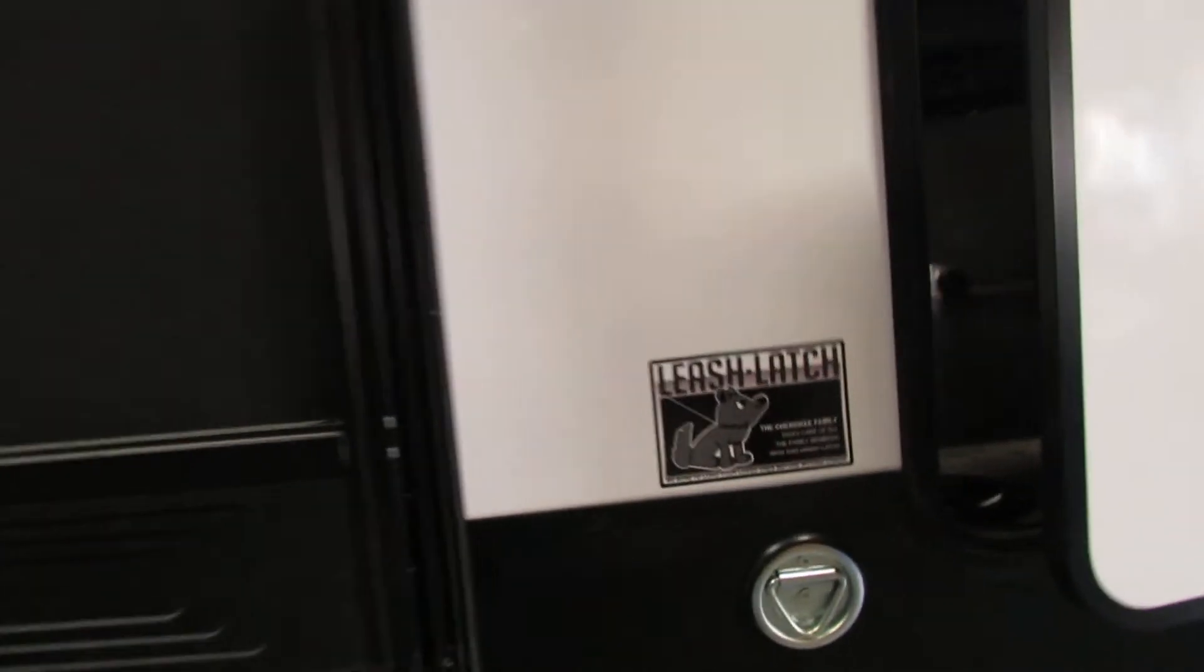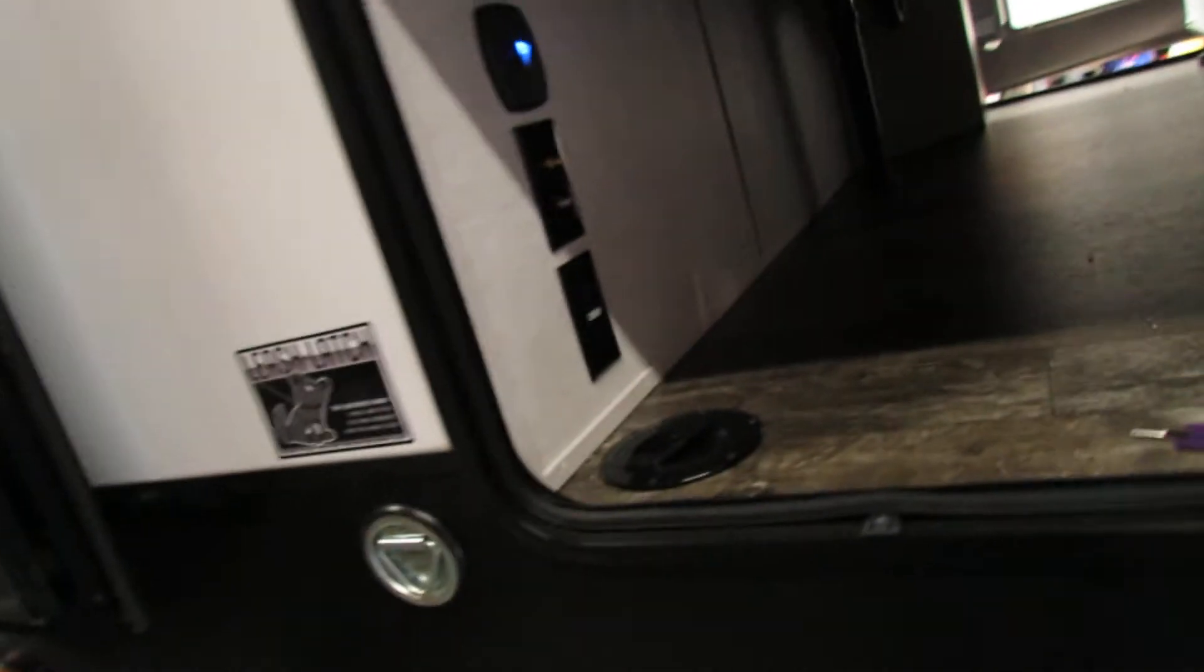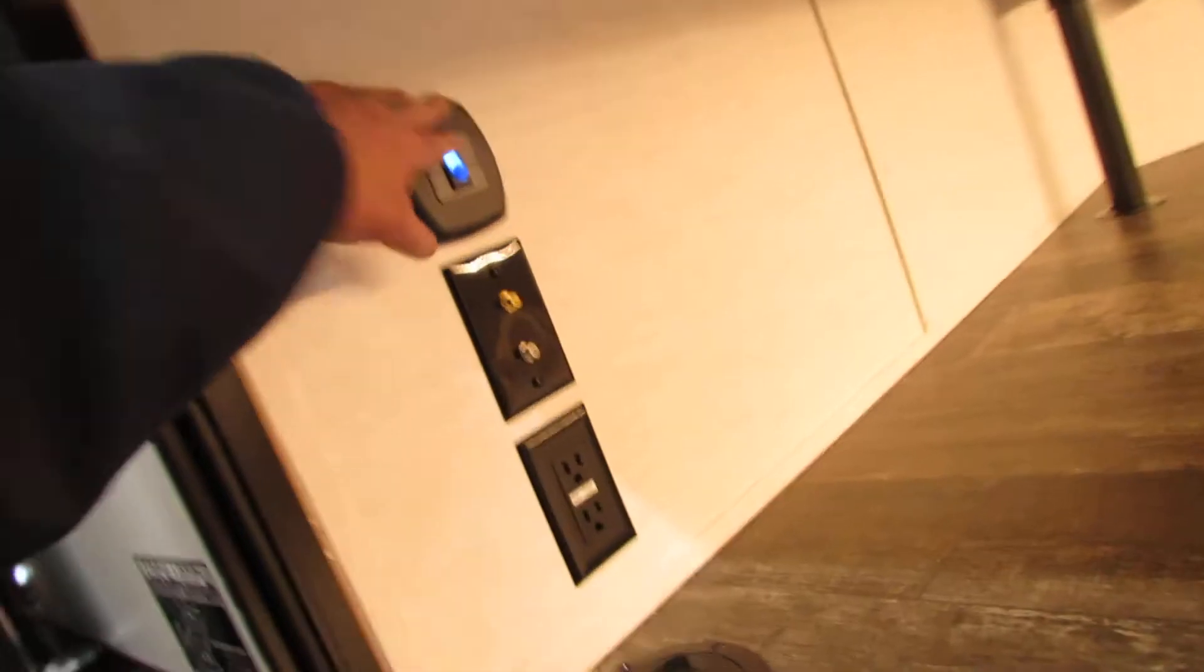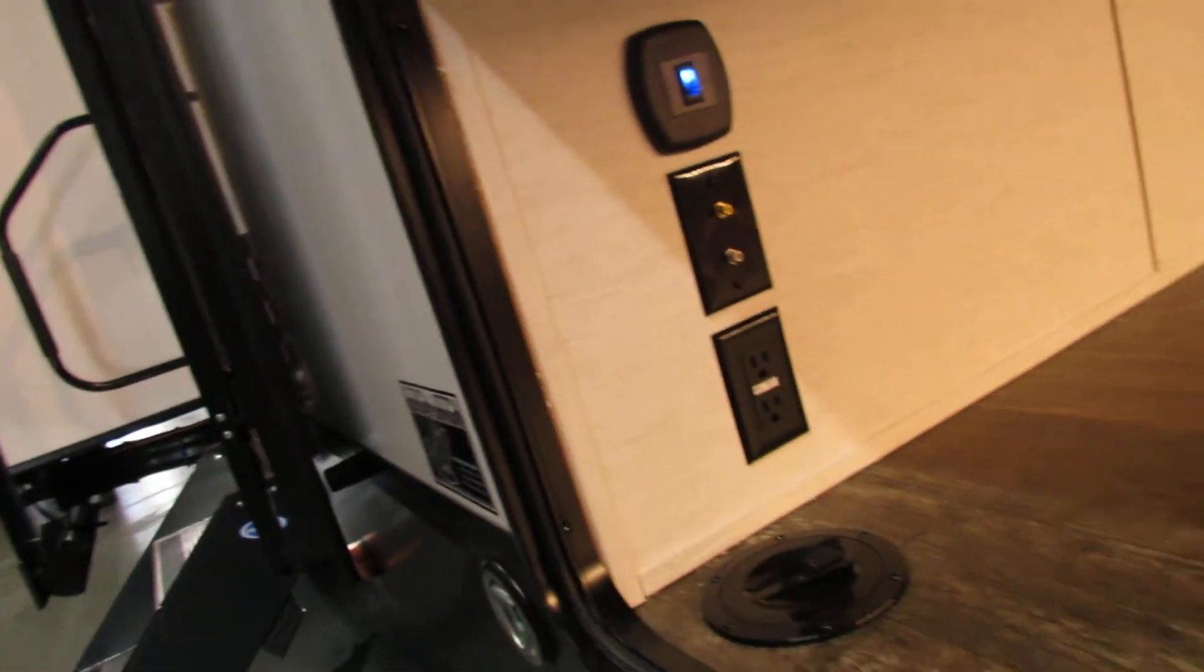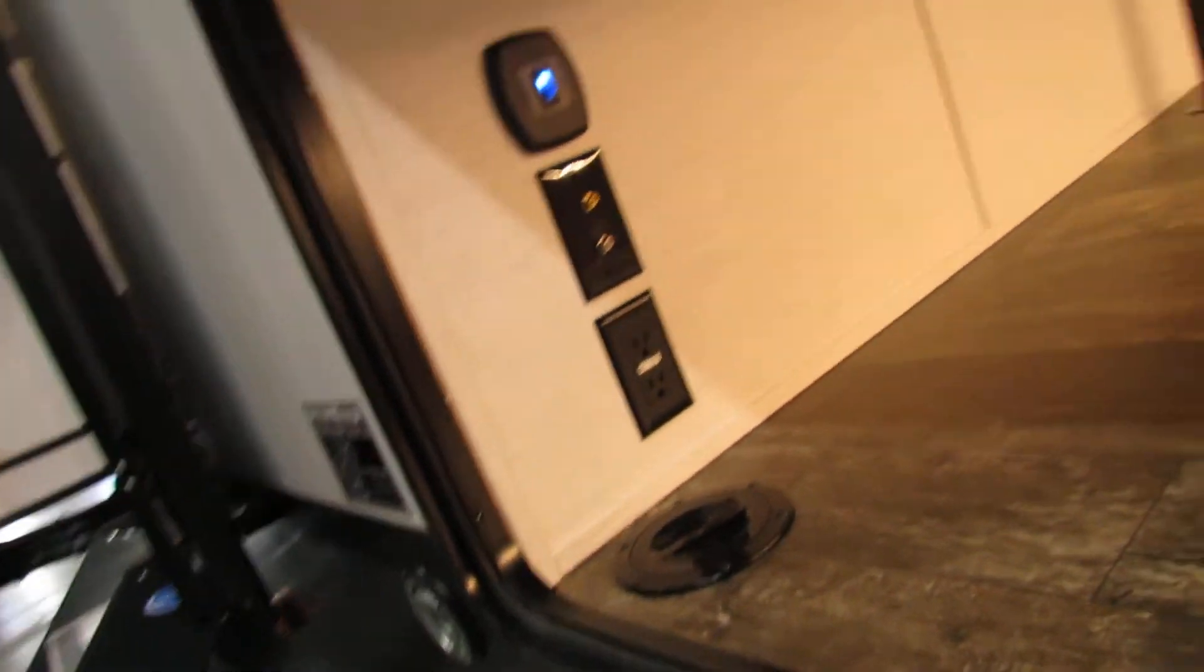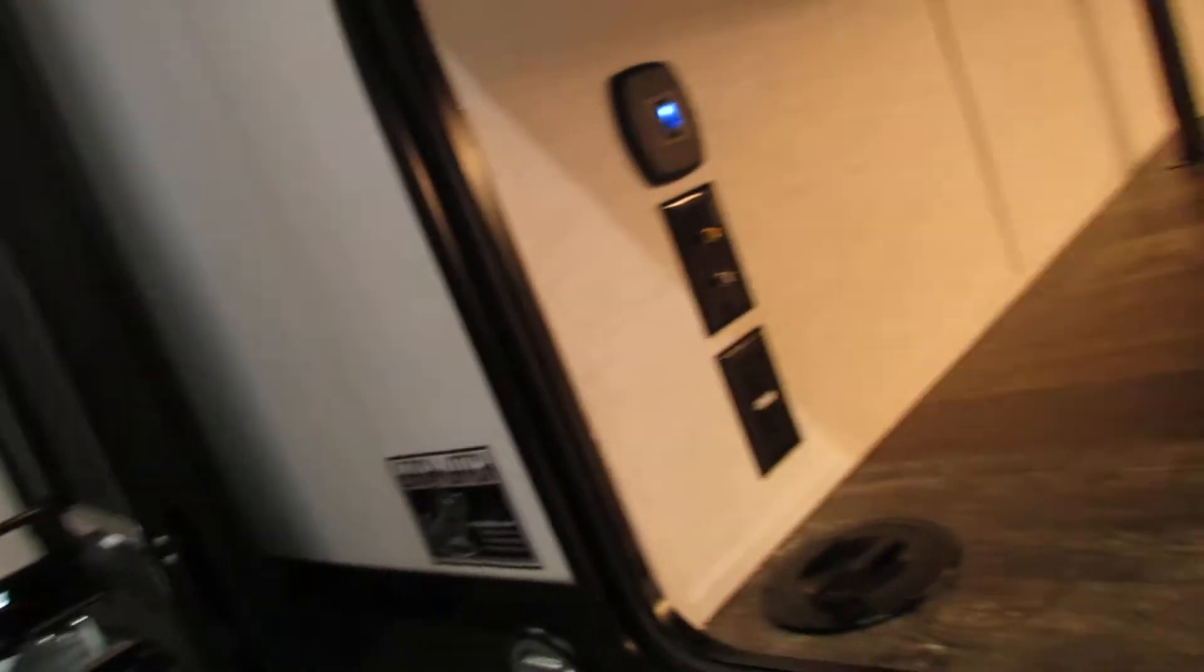Doggy leash holder. In here you have some lights, cable, power. You can run it to the picnic table. Very nice unit.